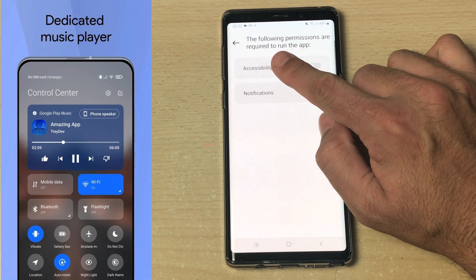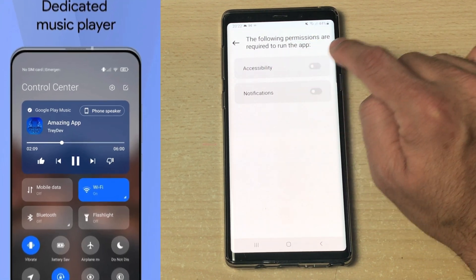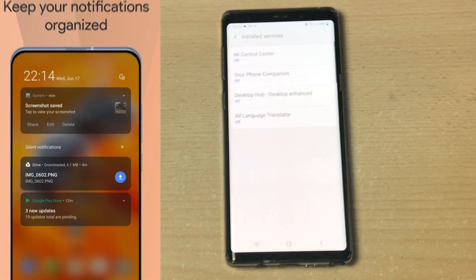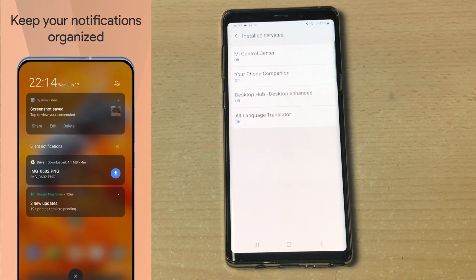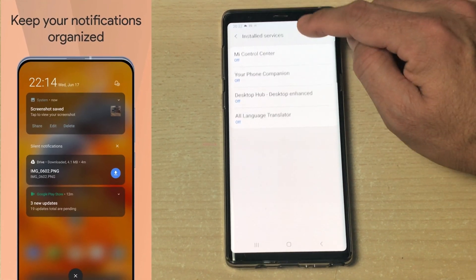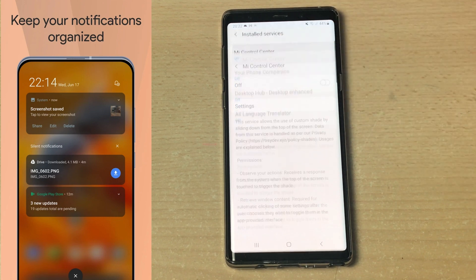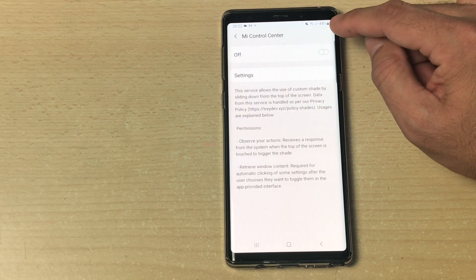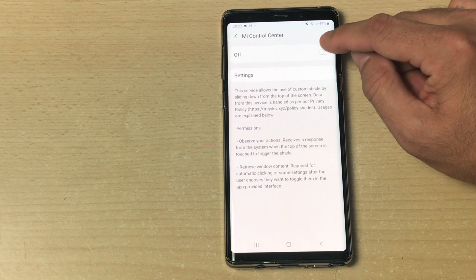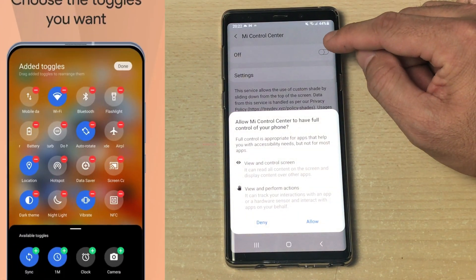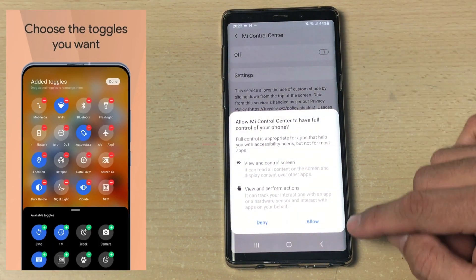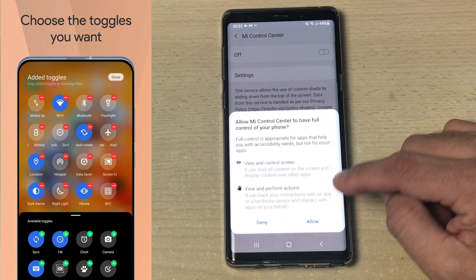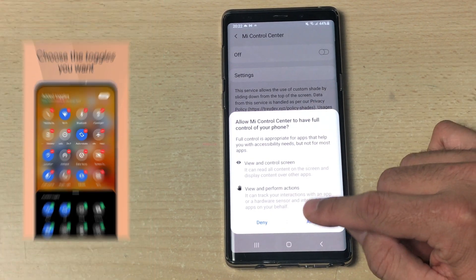This page tells you to allow the following permissions required to run the app. The first one is accessibility. As soon as you click on the accessibility tab, it will take you to the installed services. Me Control Center is set to off by default, so you have to enable it. As soon as you click on it, it will ask you to allow administrative access on your device in order to run this app.